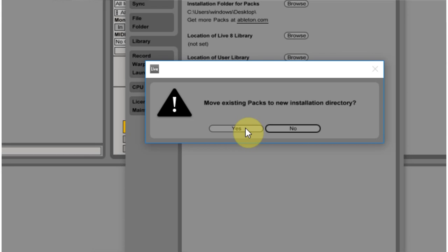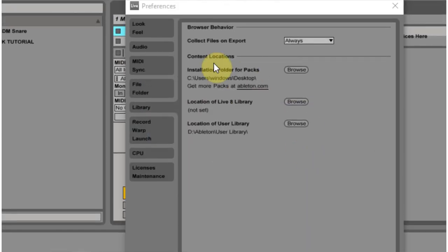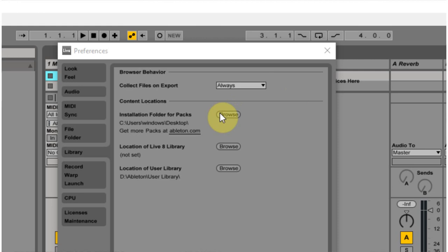If you move them by yourself, you have to do it a different way. So let's say that I've now set up my packs location on the D drive by myself without doing it through Ableton. I didn't have Ableton move the packs. I need to show Ableton where the packs are.